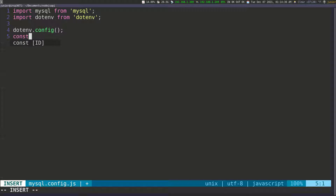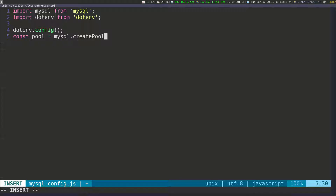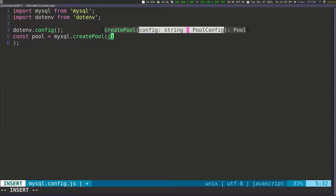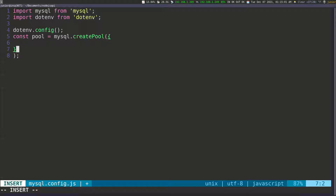To do this, I'm going to create a constant and call it pool — that's going to contain all of the database connections. We're going to use MySQL and then call createPool(), passing it some configuration inside the object. Now we can put all of our configuration in here.